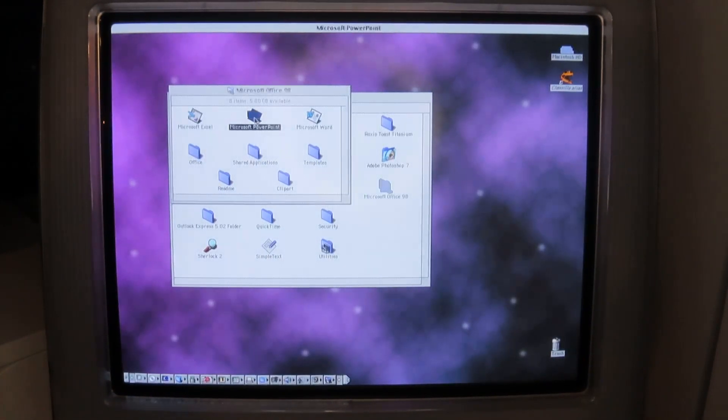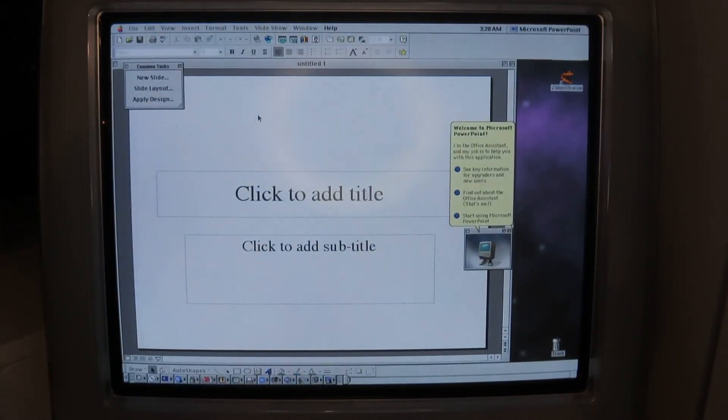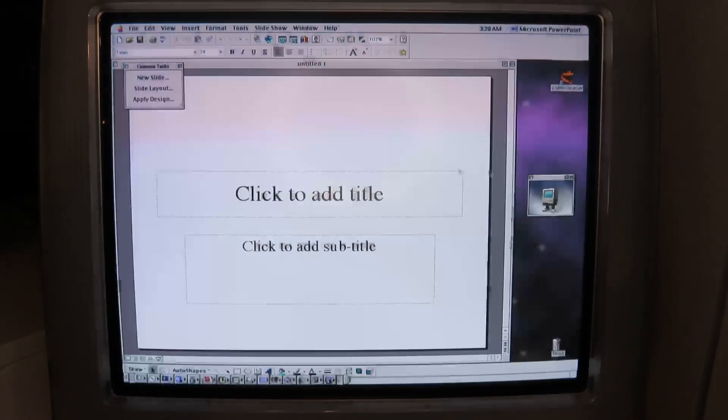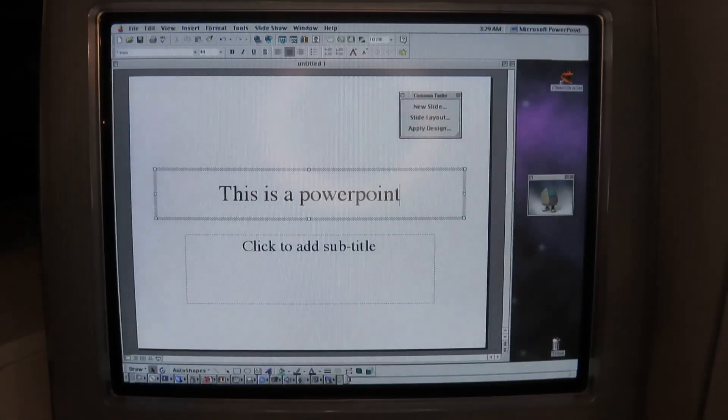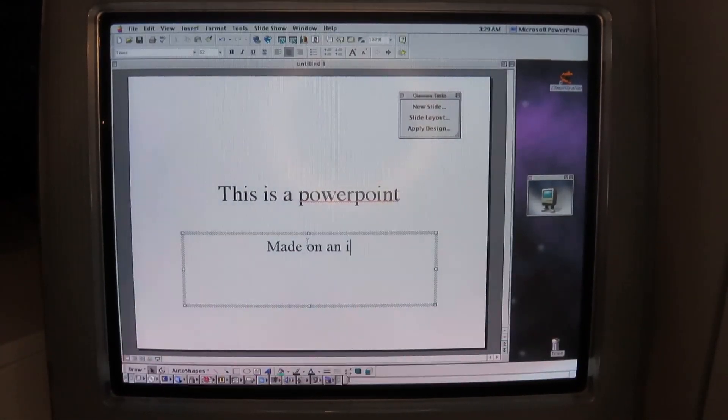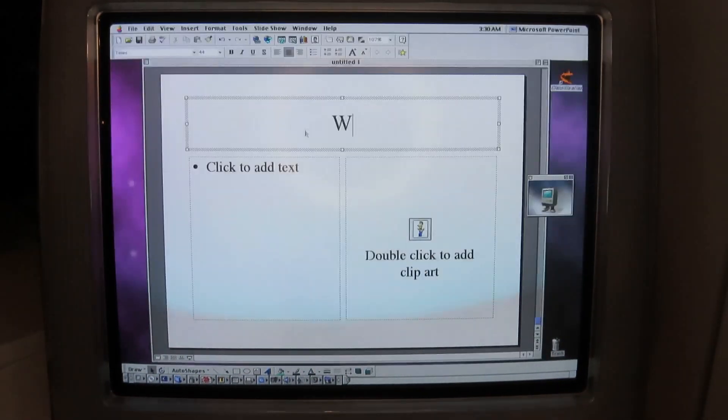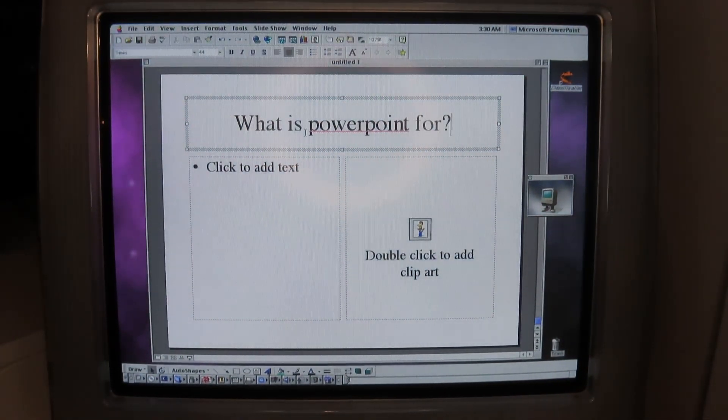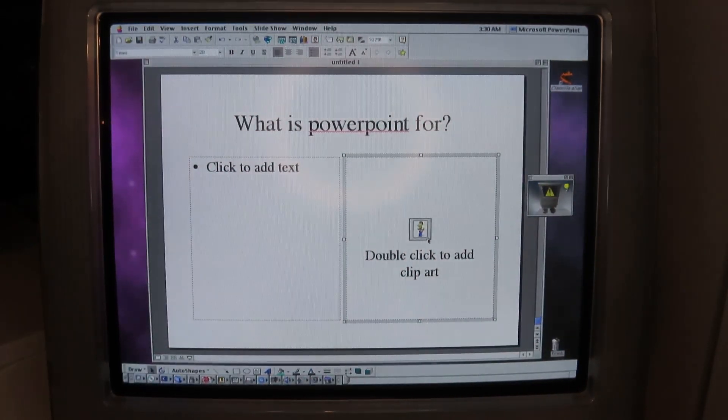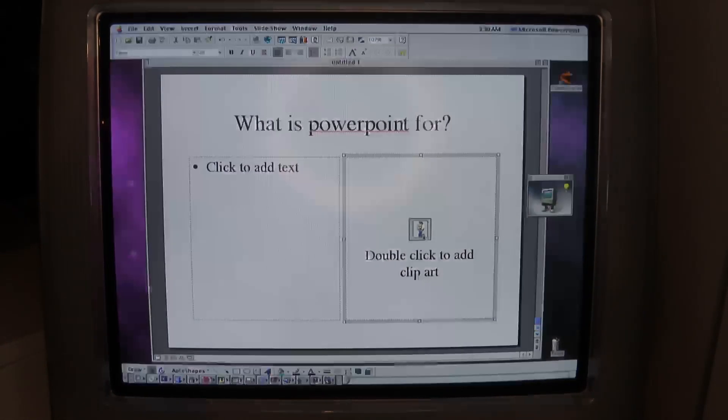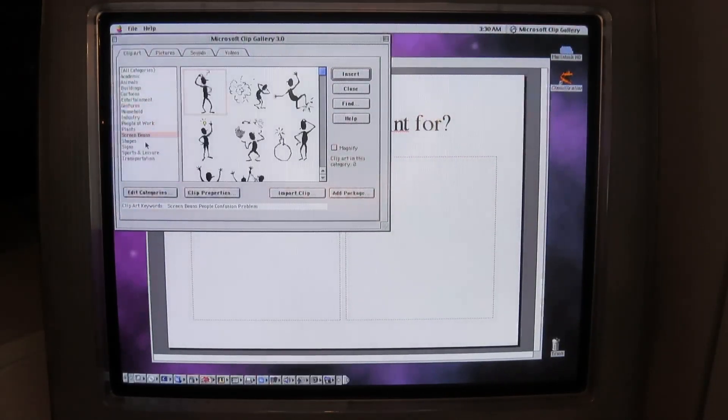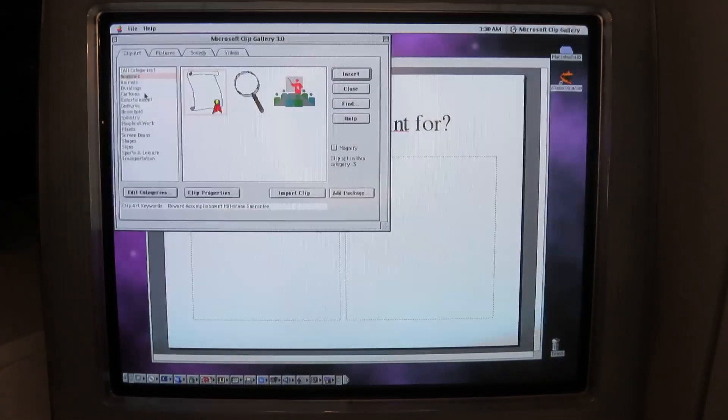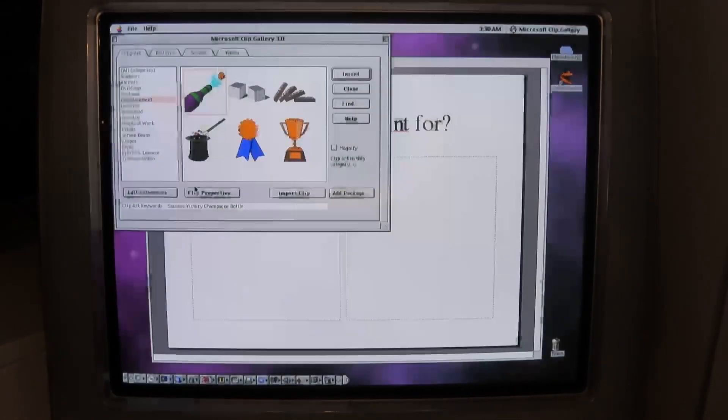Don't save. Let's try PowerPoint. Did you see how quick that launched? I didn't edit that at all. I'm purposely not going to edit any time in between that. That was so quick. This is a PowerPoint made on an iMac G3 file, insert, new slide. There we go. What is PowerPoint for? Double click to add clip art. I love how it just suggests by default that you want to add clip art.